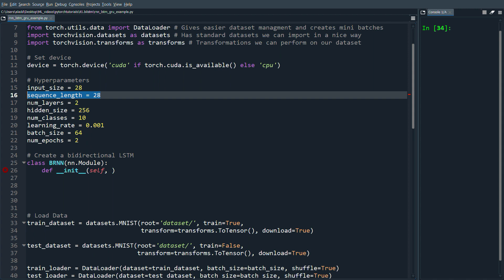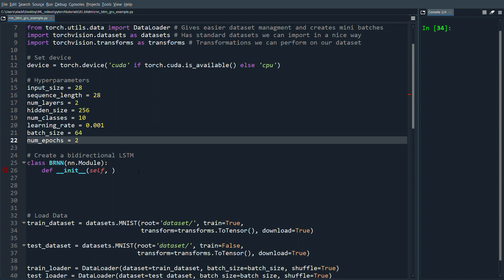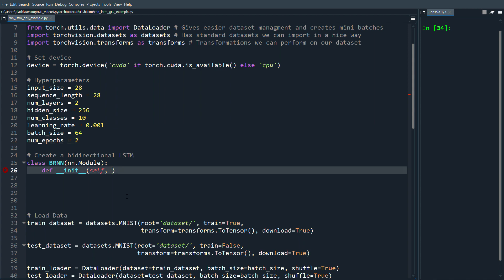We can kind of unroll it row by row and feed that to the RNN sequentially, so we have 28 time steps and each time step takes a single row of the image. Then we just have some number of layers, the hidden size of the RNN, and some other hyperparameters like number of classes and learning rate.